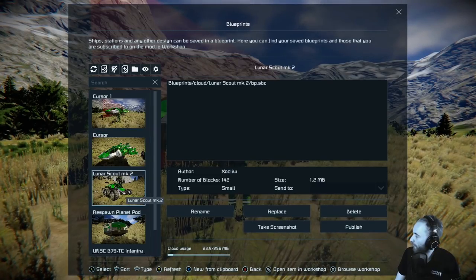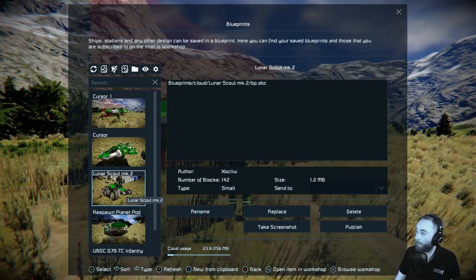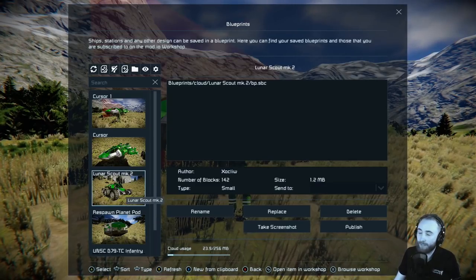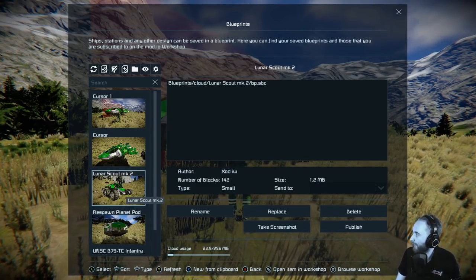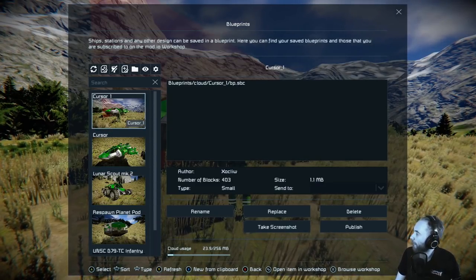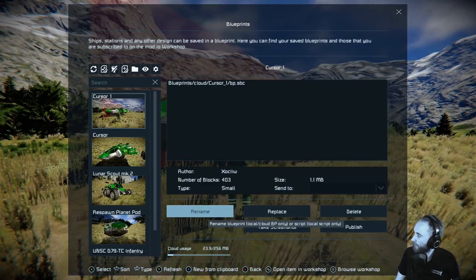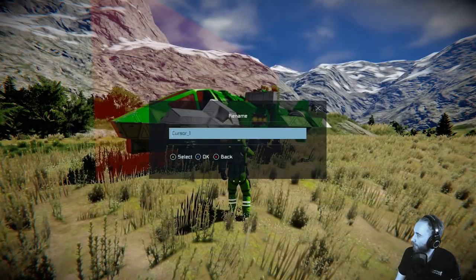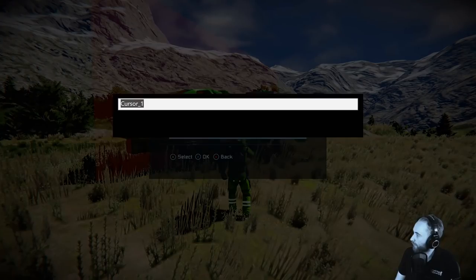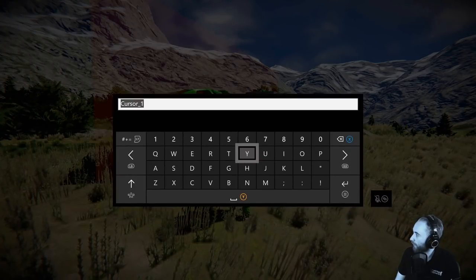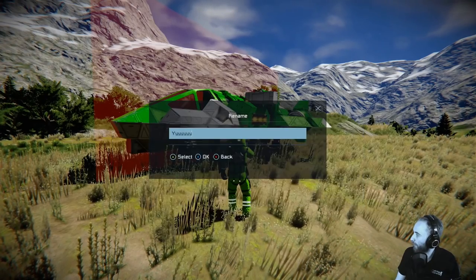Here are some other builds that are local builds. You can see that they're local, or at least cloud blueprints on the Xbox cloud. And in here, once you've created it, you can come in and rename it whatever you want — I can type some stuff in here and just leave that as YYY.